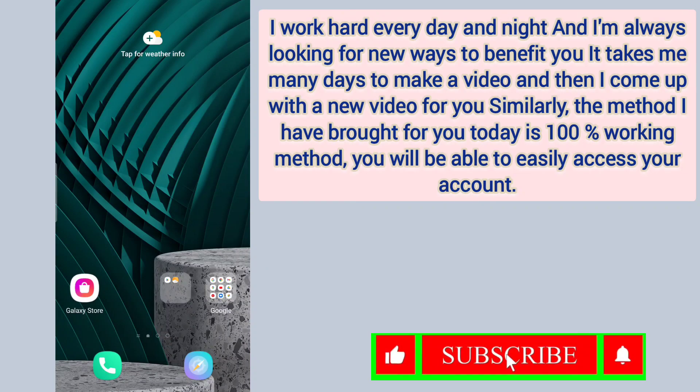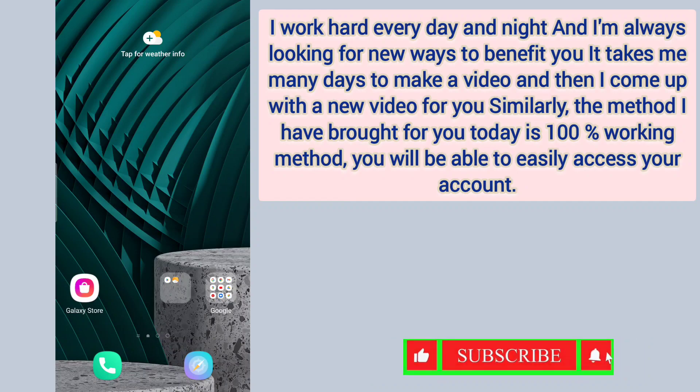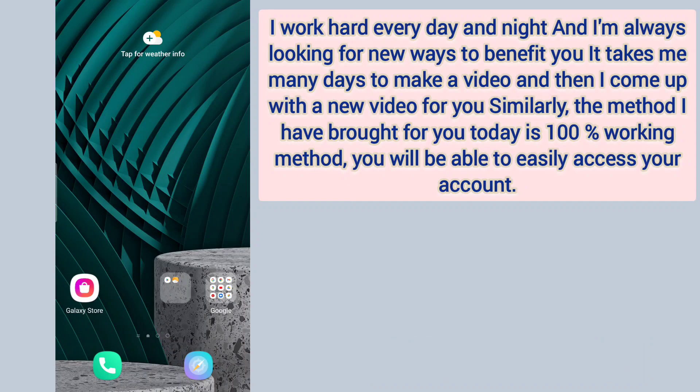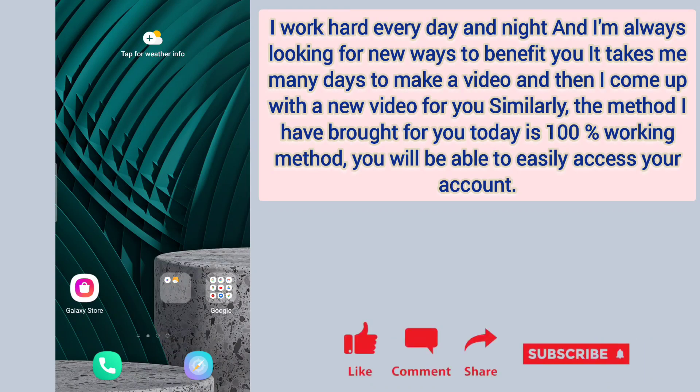Good evening. My name is Aamir and you are watching Technical Aamir CH YouTube channel.